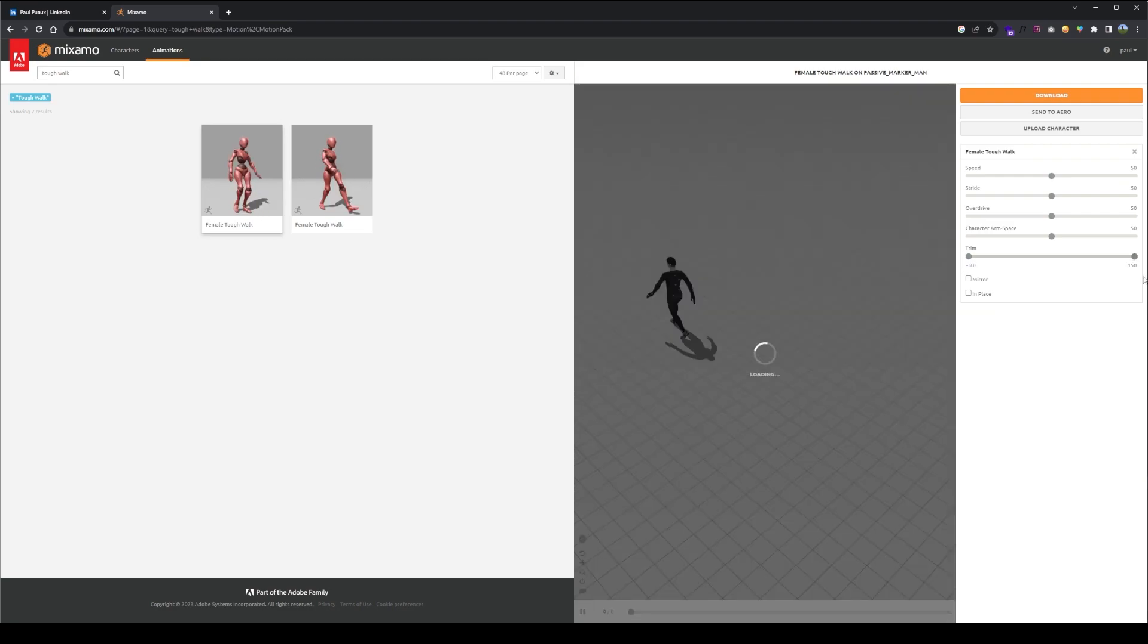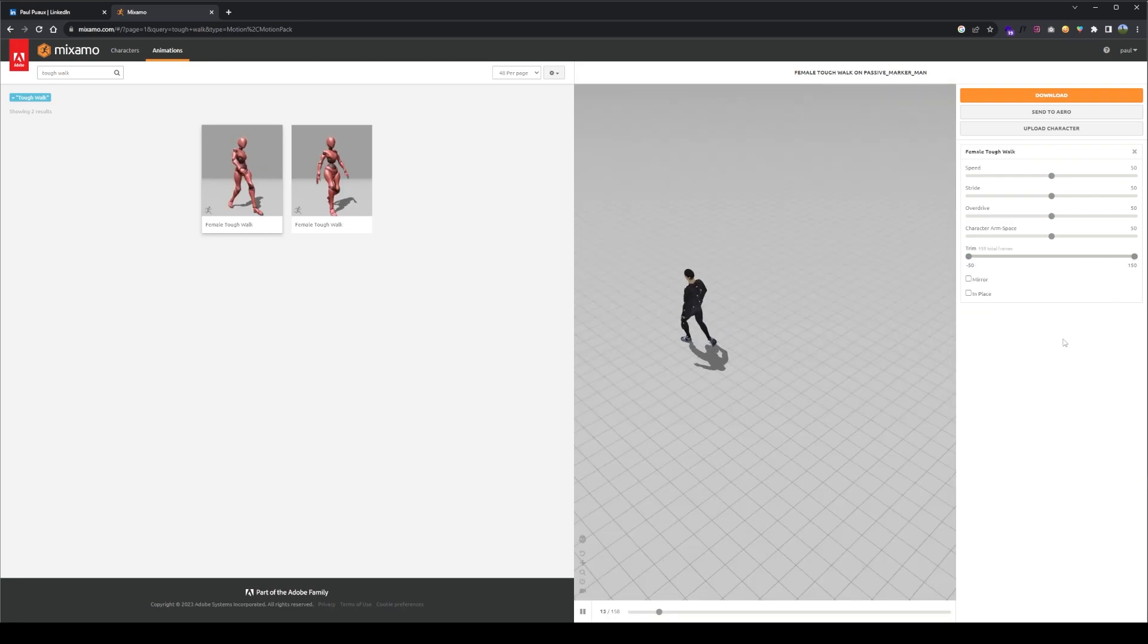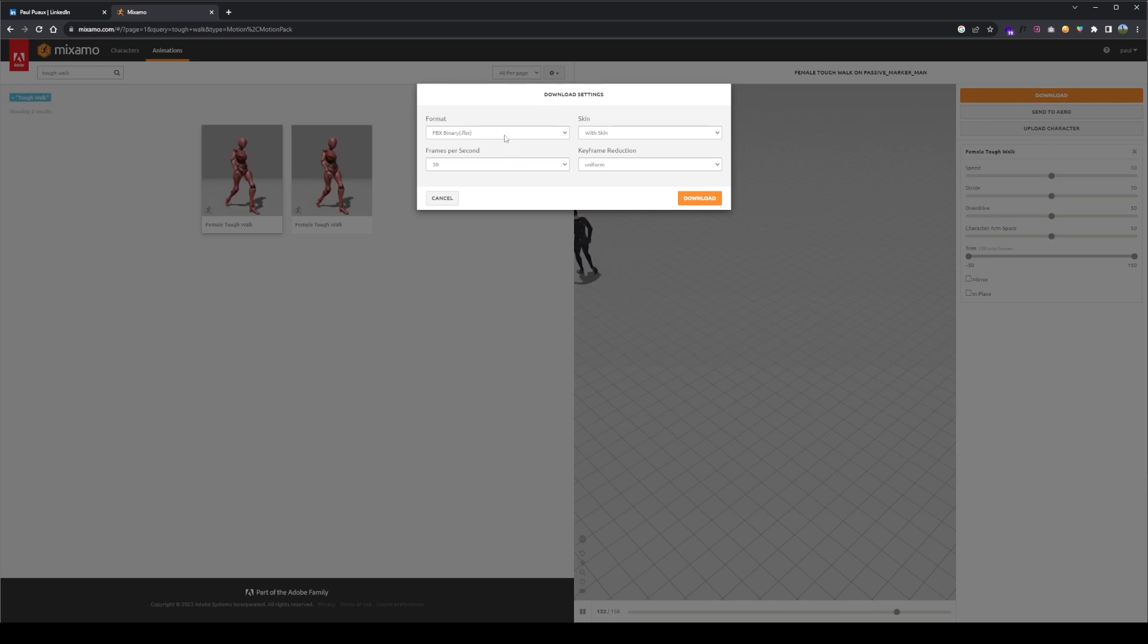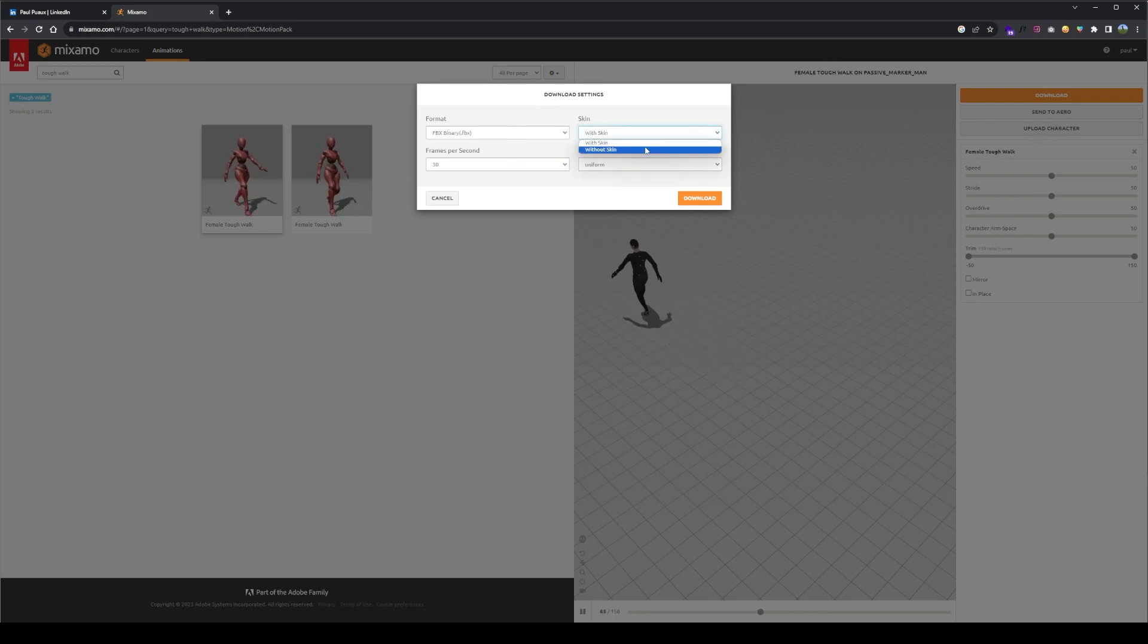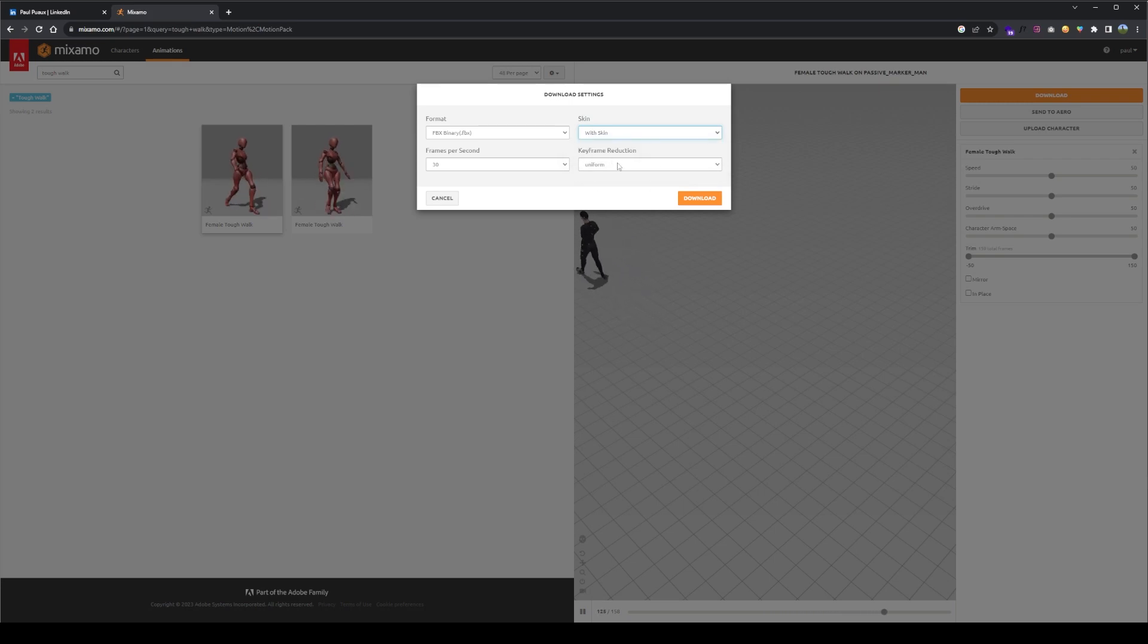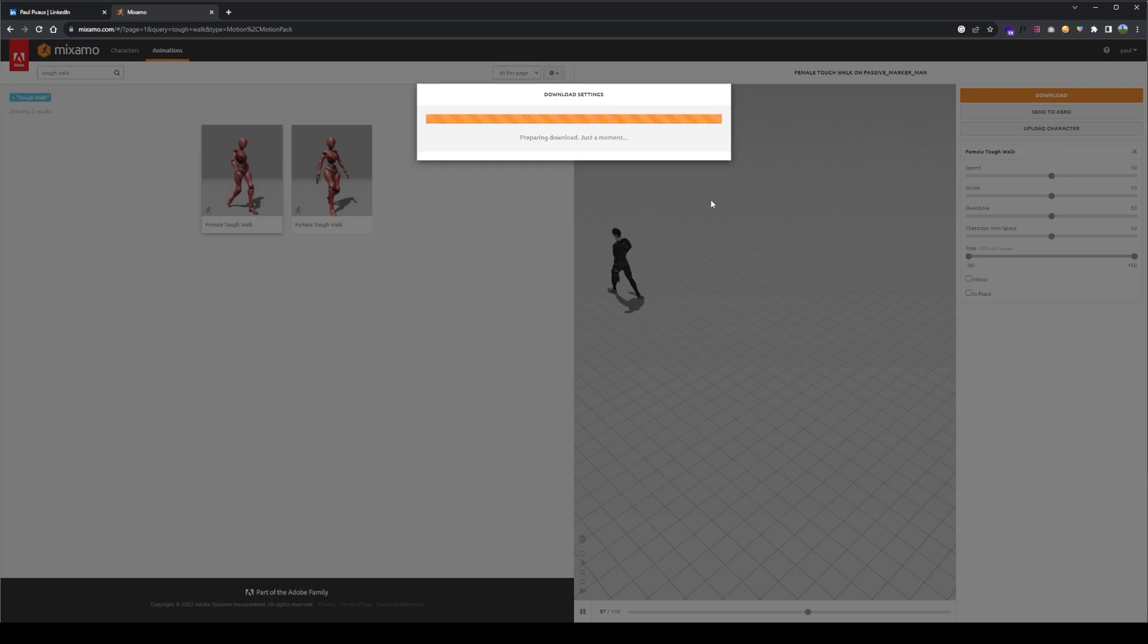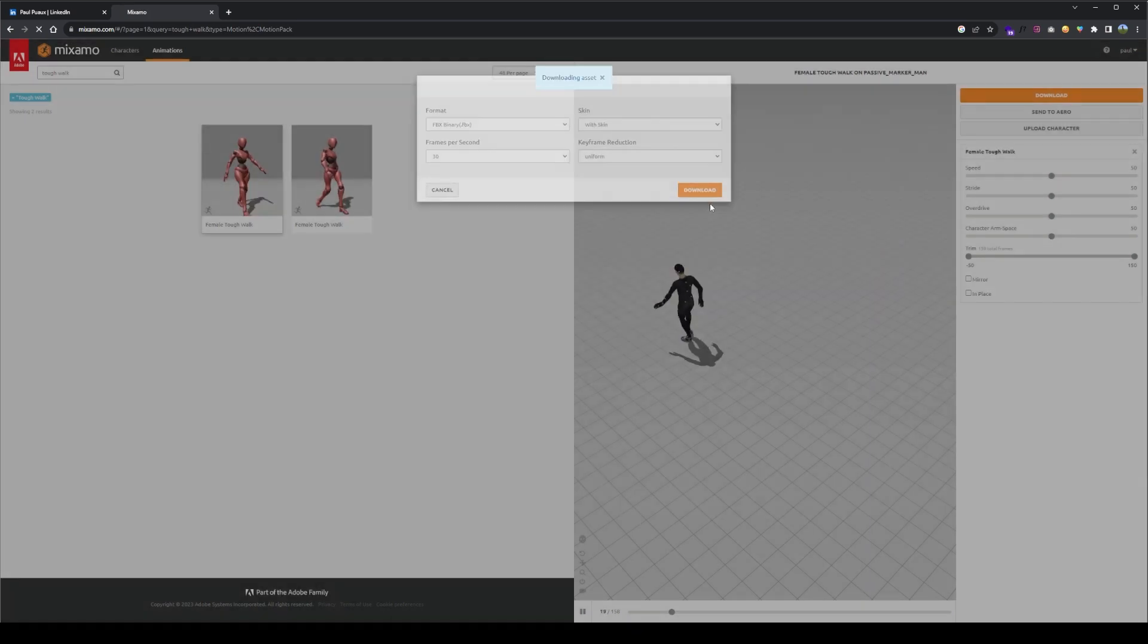Once you're happy with your selection, you can download it separately from your skeleton or gathered with the mesh file, clicking with skin. Keyframe reduction is generally advised to be uniform, so here we go, with 30 fps space and download.